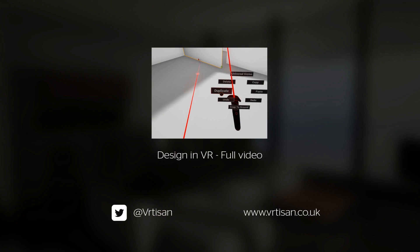You can find us on Twitter to keep up to date with our latest architectural virtual reality projects. You can also find a link to the full design video below. Until next time!